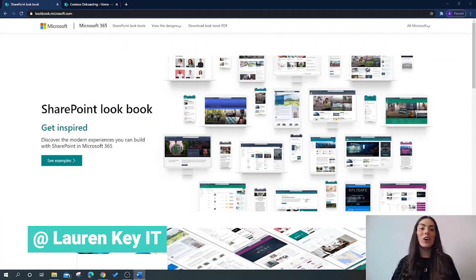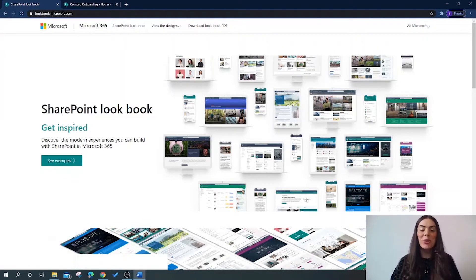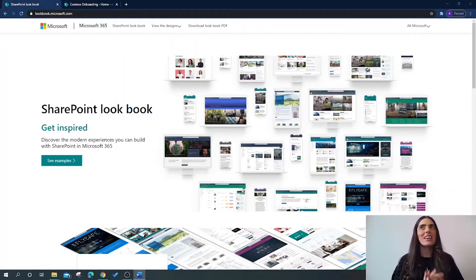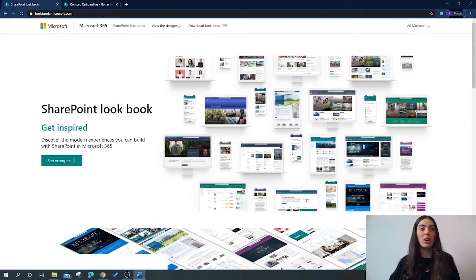Hello everyone and welcome back. Today we're going to be delving into the SharePoint Lookbook and discovering what it actually is. It's not a new feature to SharePoint, but a lot of you have been sending me questions around it, so I thought I'd do a short video for you.